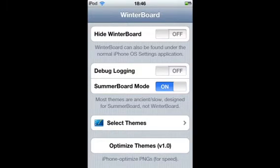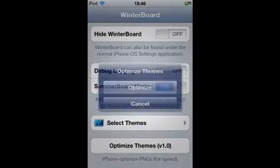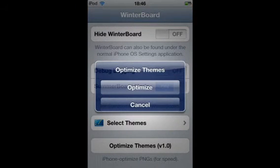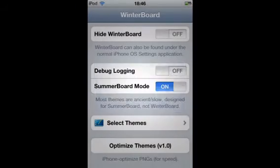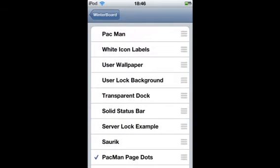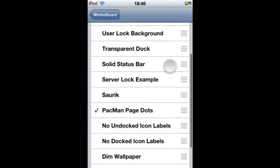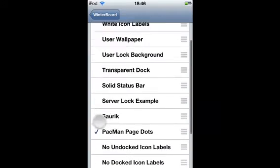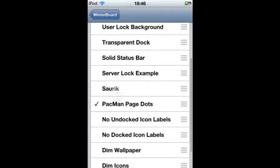Now you're going to go and select themes after you've installed it. Select themes and there will be Pac-Man page dots, so you tick that.